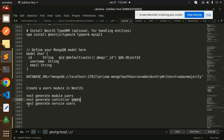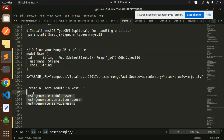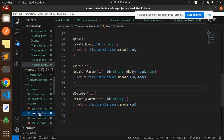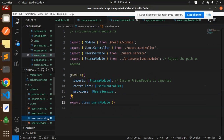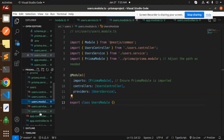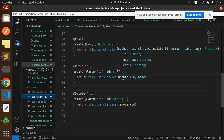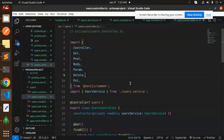Run `nest generate module users`, `nest generate controller users`, and `nest generate service users`. These commands automatically create the users folder with the users controller, users module, and users service files.